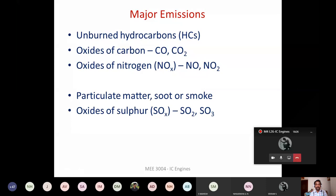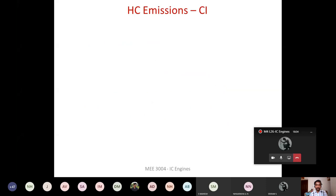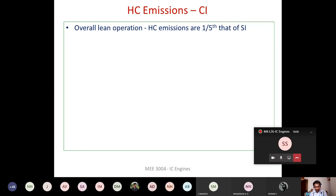For the CI engine, we operate at lean condition — less than stoichiometric fuel requirement — meaning more oxygen is available. When more oxygen is present for combustion, hydrocarbon emission automatically comes down. Compared to the SI engine, the CI engine emits only one-third the hydrocarbon, because of lean burn combustion.